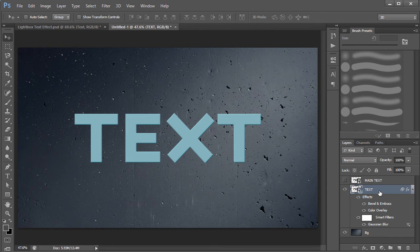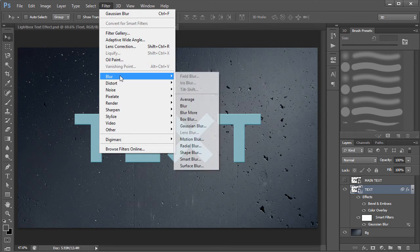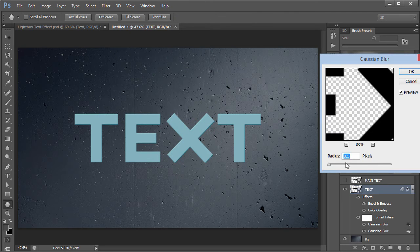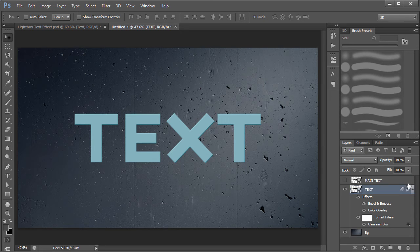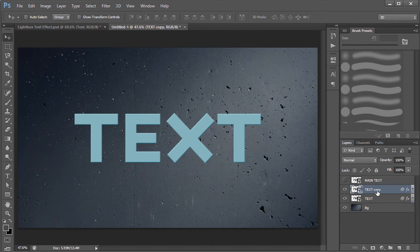I've also added a Gaussian Blur to the main text layer. To add a Gaussian Blur, go to Filter, then Blur, then Gaussian Blur, and set the radius to 0.5. Since I've already added it I won't add it again. Now to create the extrusion, press Ctrl+J to duplicate the layer.